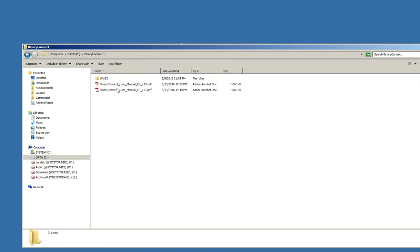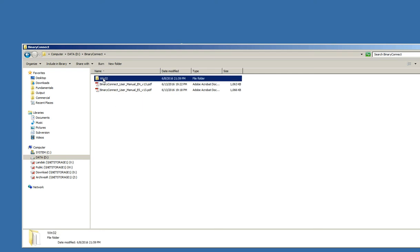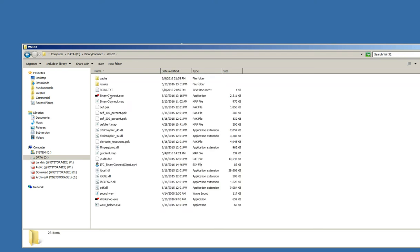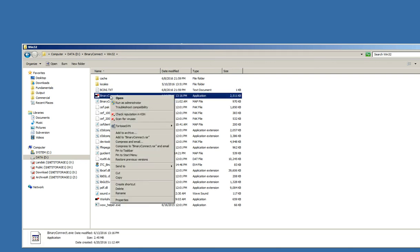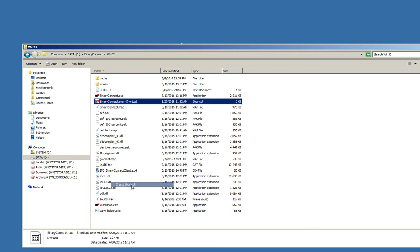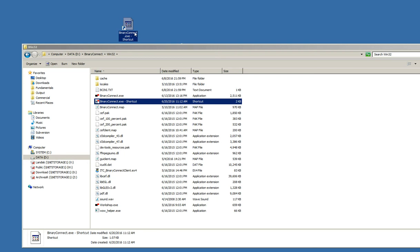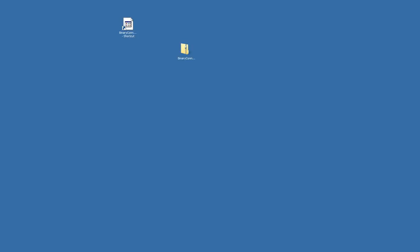So, here I have user manuals and here in the Win32, I have the executables. I can create the shortcut and place the shortcut in the desktop of my computer. So, now I am ready to start the software.